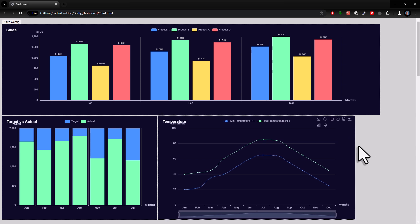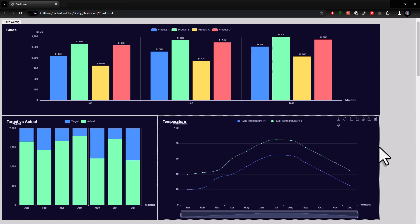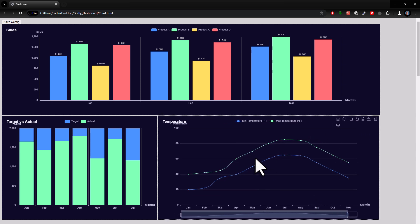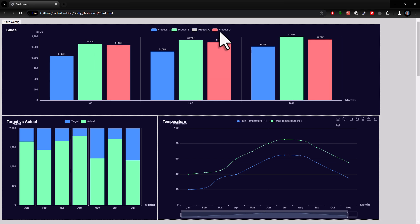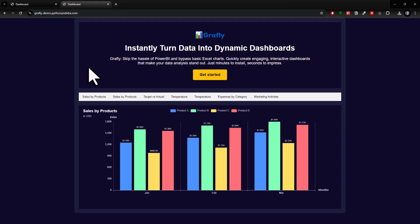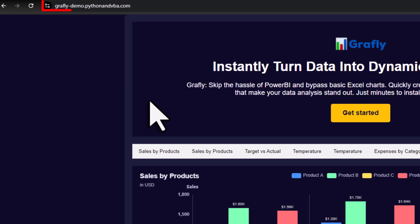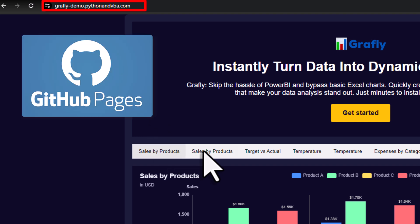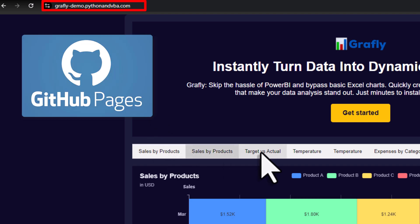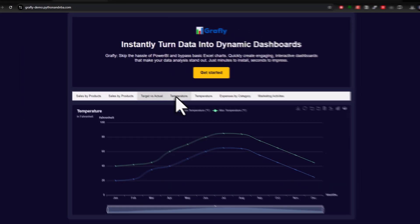And since all the charts and the dashboards are saved as HTML files, you could also turn them into an actual website. For example, I hosted my dashboard for free on GitHub Pages and added a custom domain.